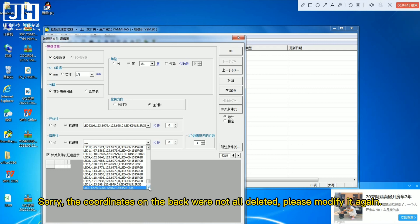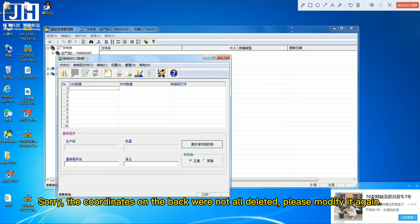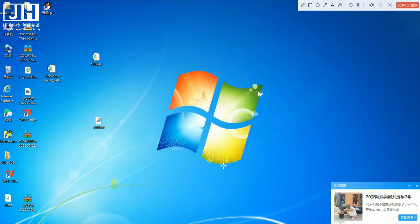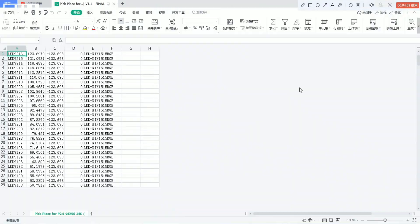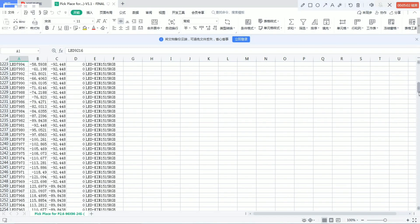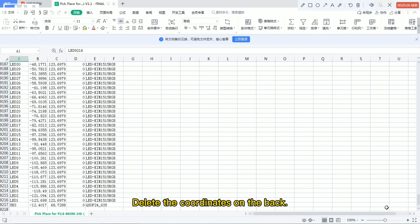Sorry, the coordinates on the back were not all deleted. Please modify it again and delete the coordinates on the back.